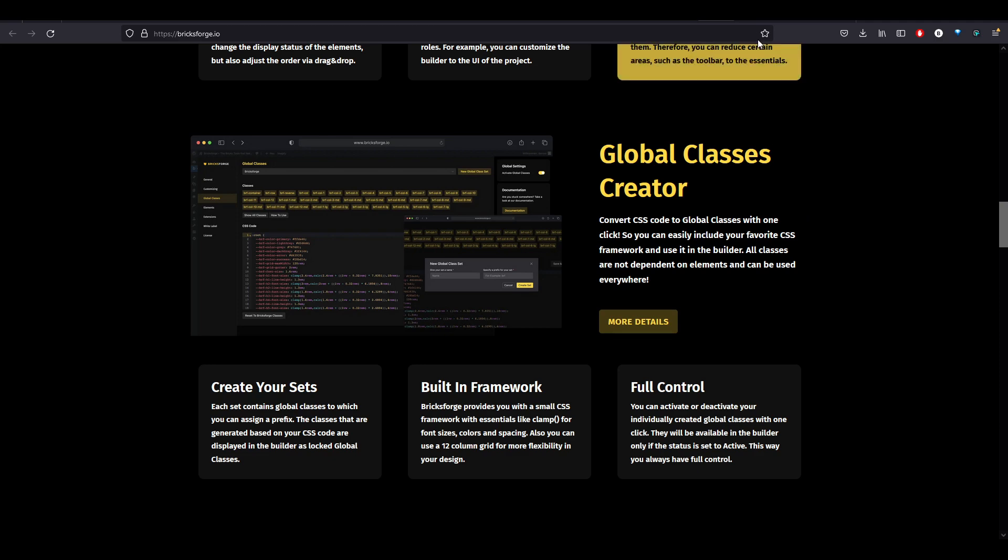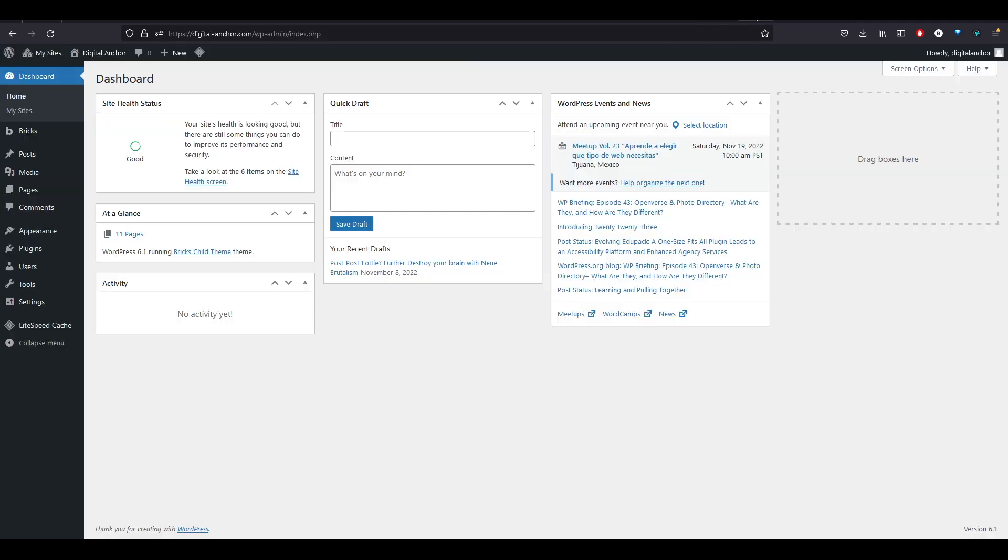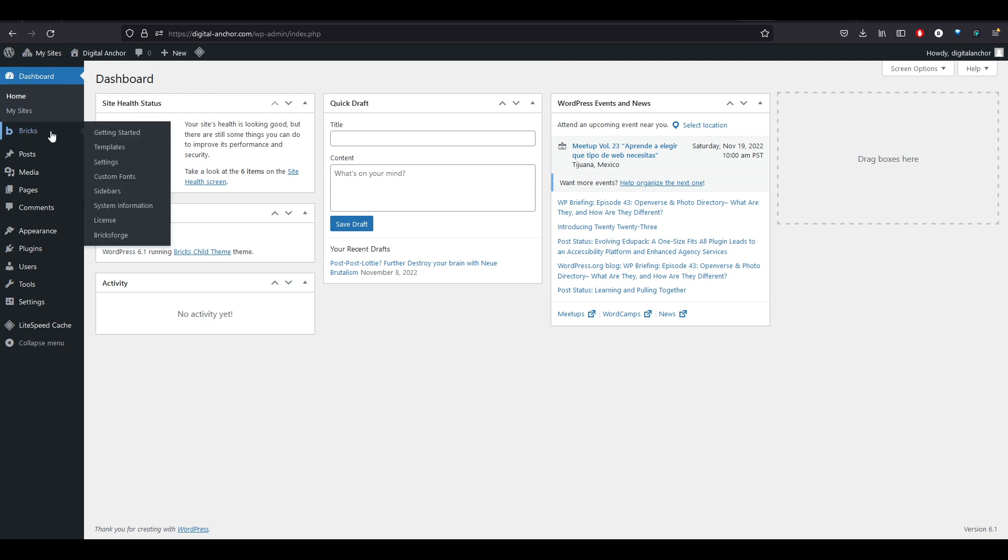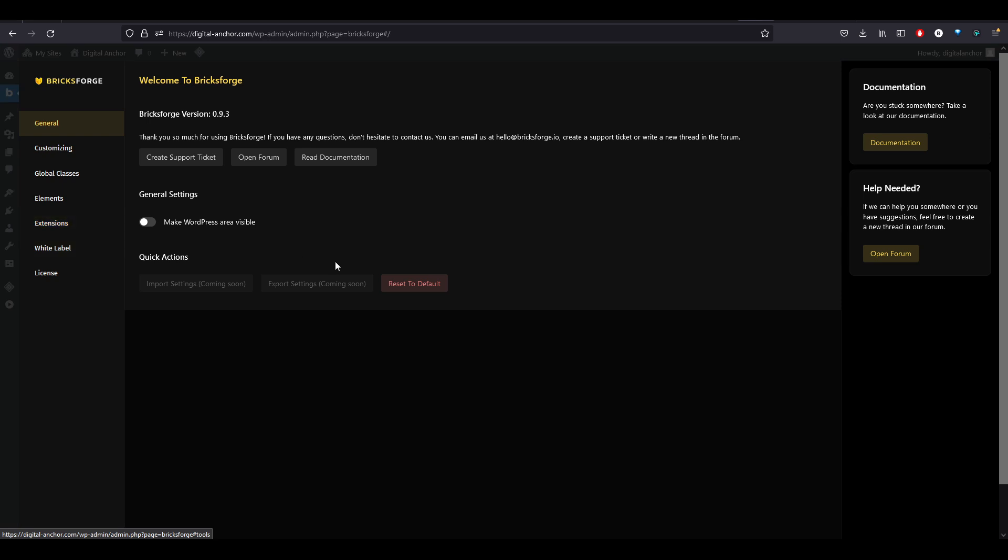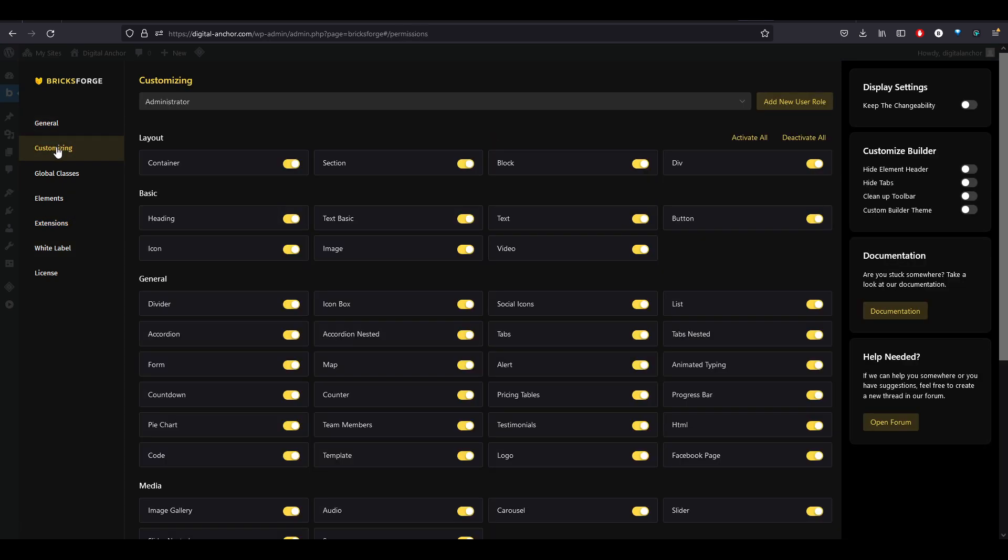If we come over here to our dashboard, once you install the plugin, you will see it down here in your Bricks tab. You can click BricksForge. You want to put your license key in, of course, and you can get to customizing.